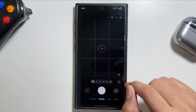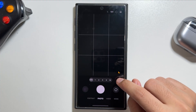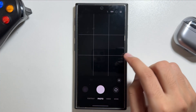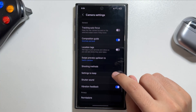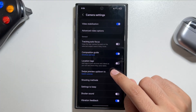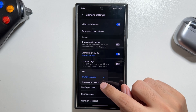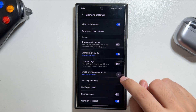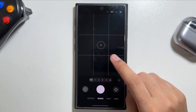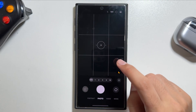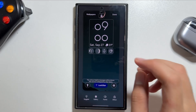In the Camera app, you can now access quick settings by swiping up. To enable this, go into the Camera settings, scroll down, and look for Swipe Preview Up/Down. You'll see two options: switch cameras or open quick settings. Choosing quick settings means swiping up gives you fast access to camera settings instead of switching to the selfie camera.